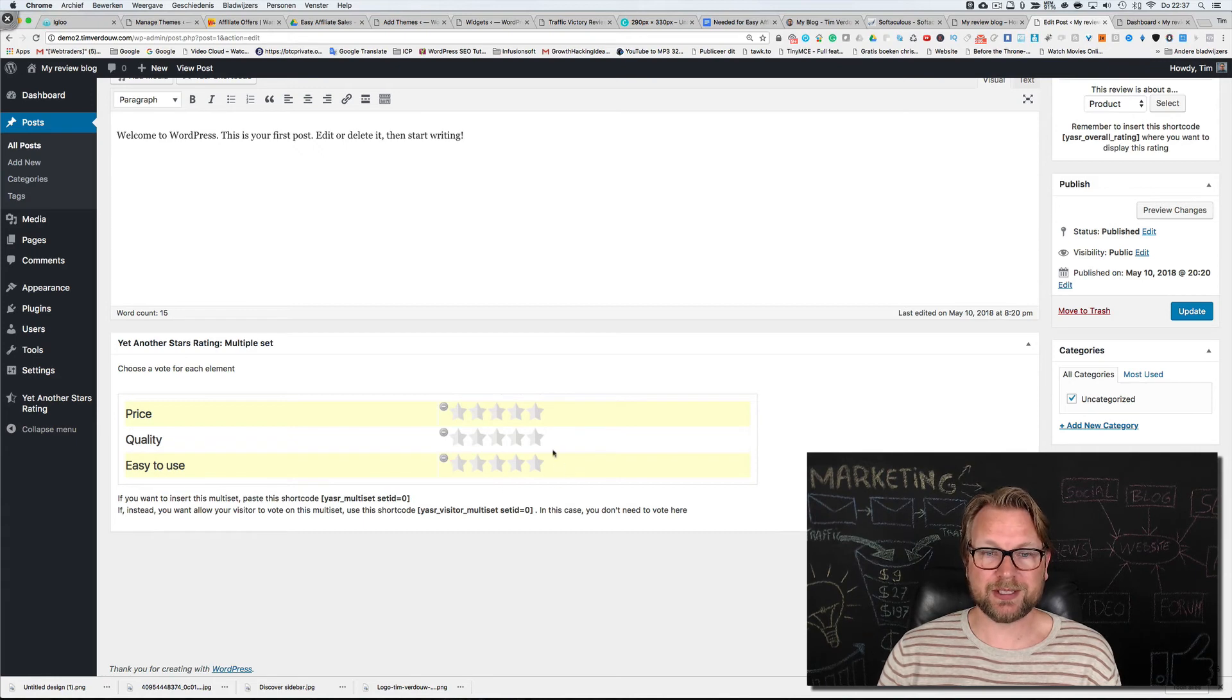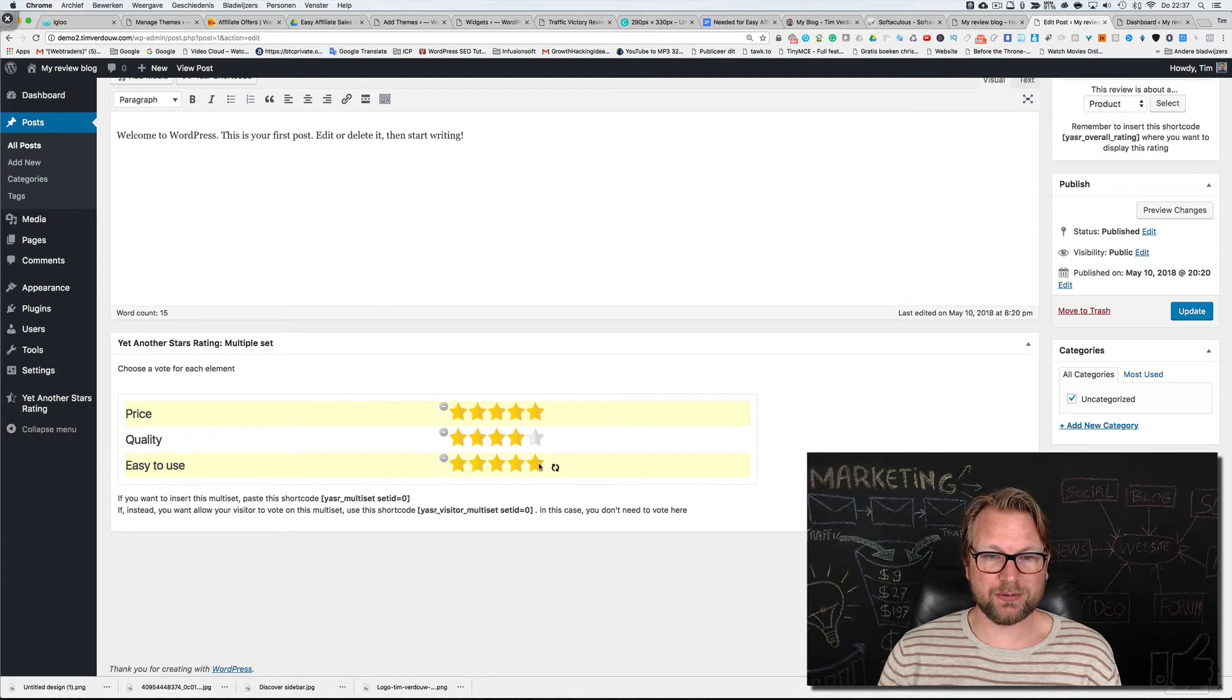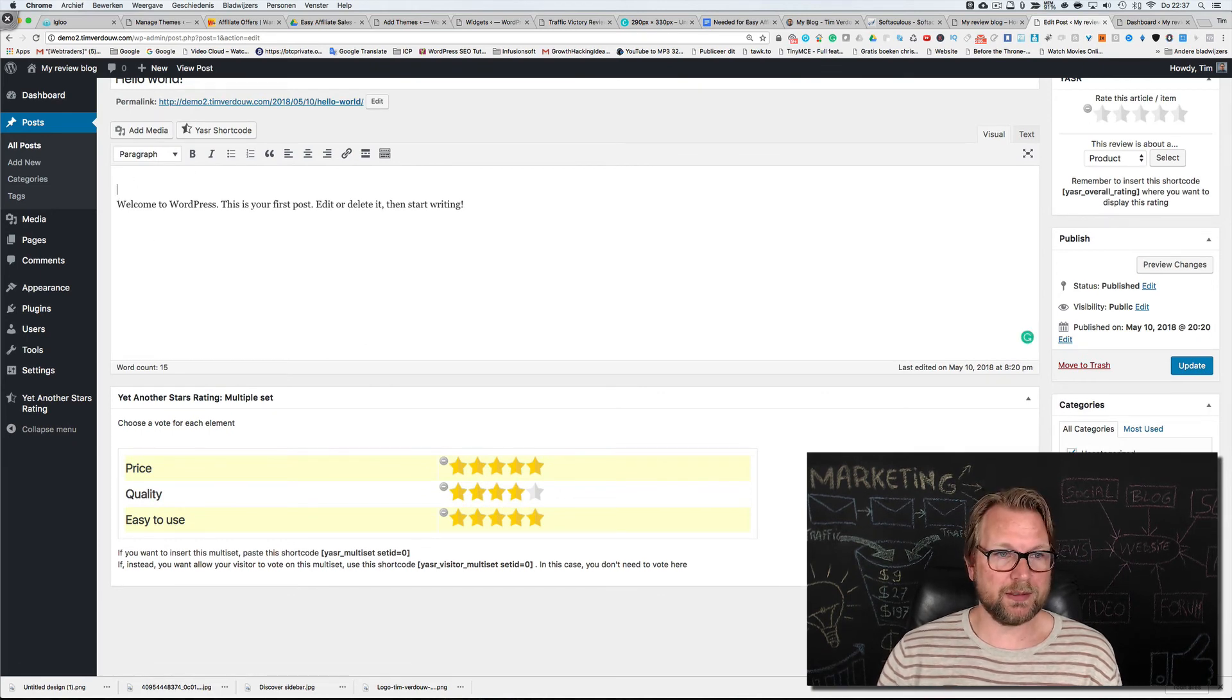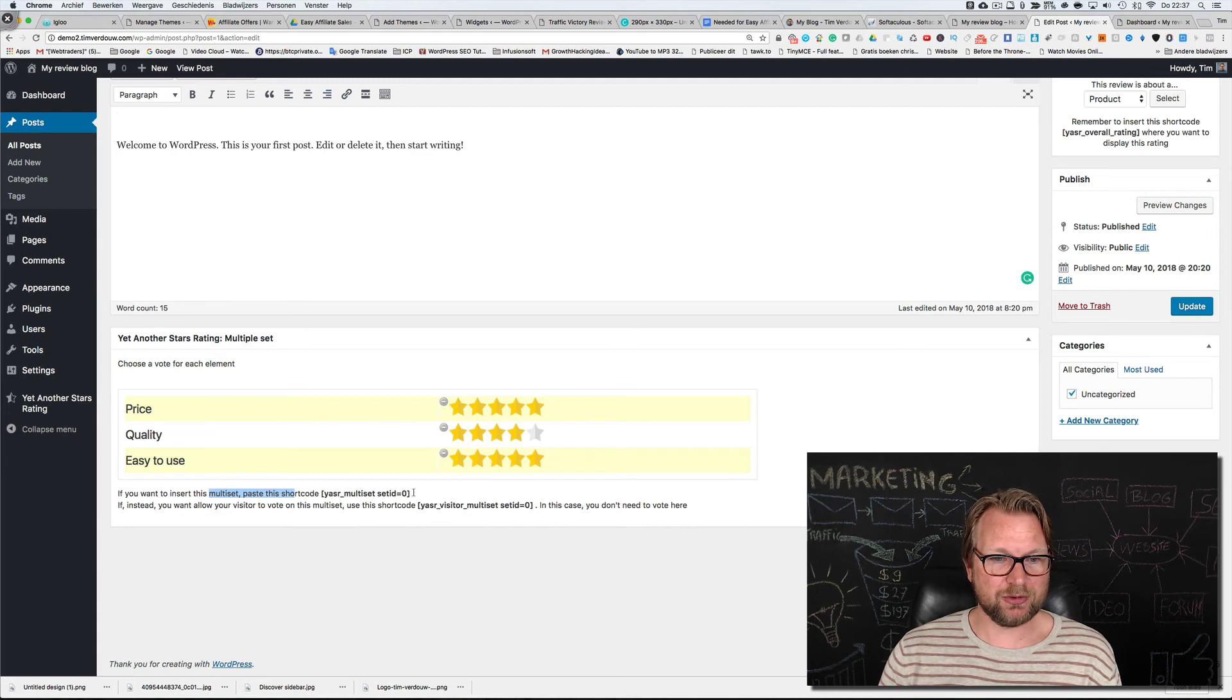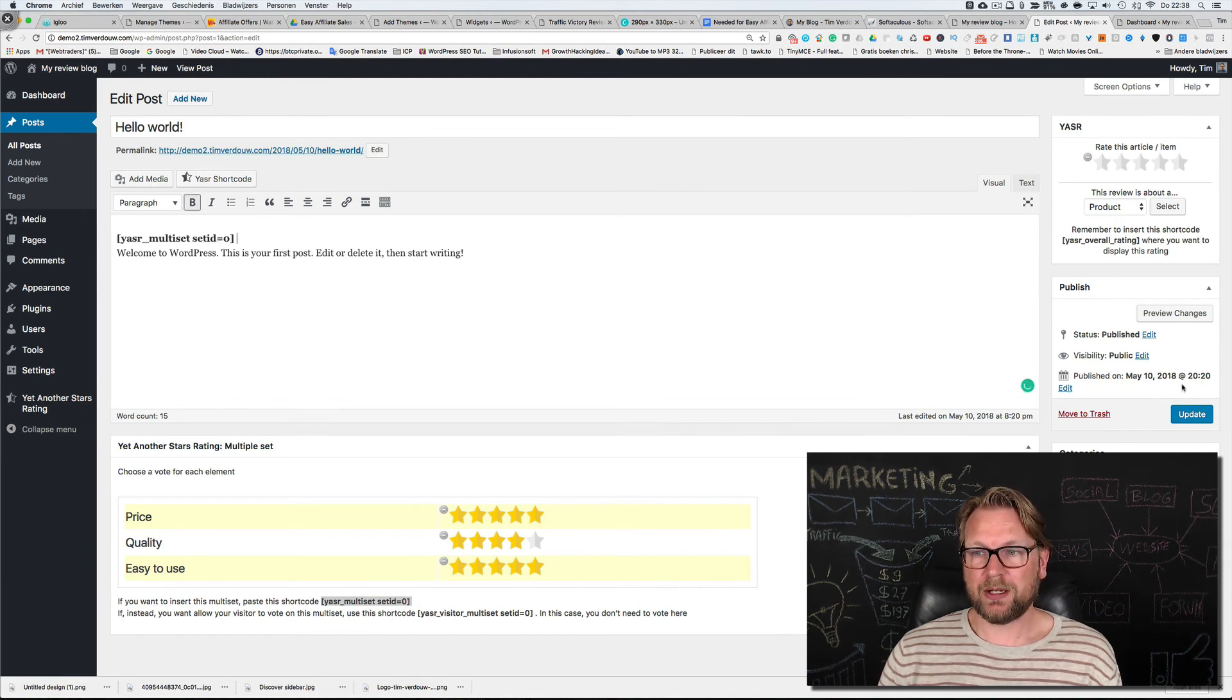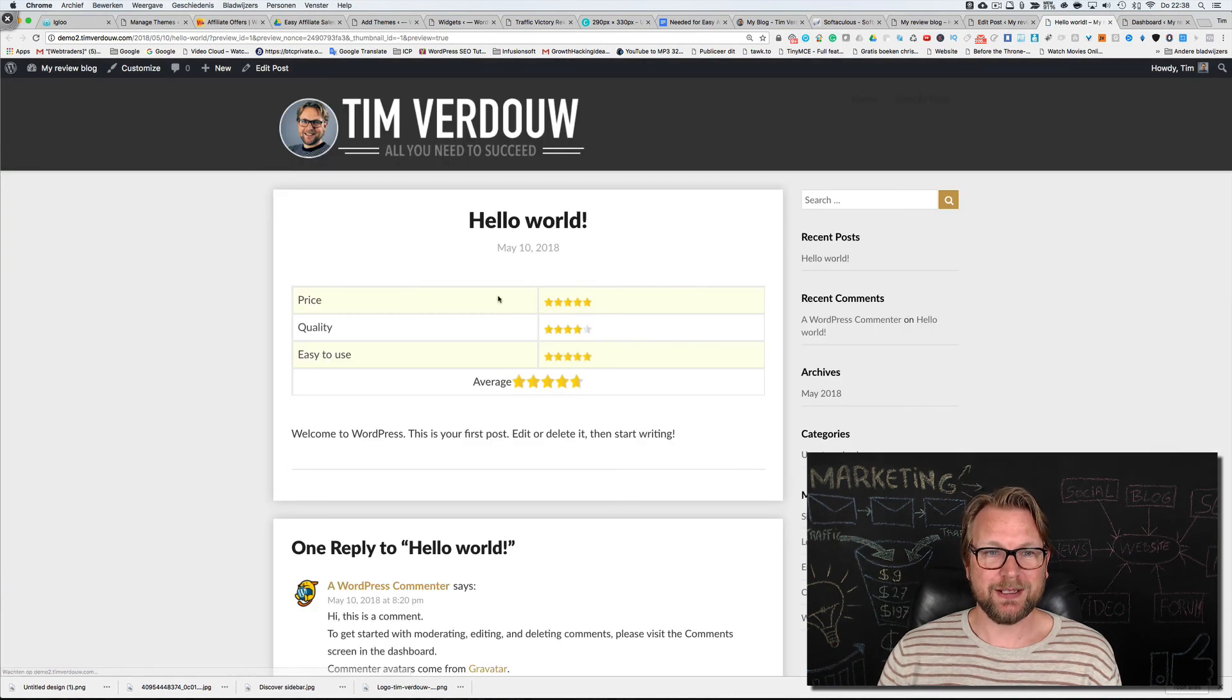Here we can give star ratings ourselves for the price. We can say okay the price is five stars, the quality is four stars, and the easy to use is five stars. If we want to add this to our WordPress article or review article, we're going to take this shortcode. If you want to insert this multi set, paste this shortcode. We're going to paste this in here.